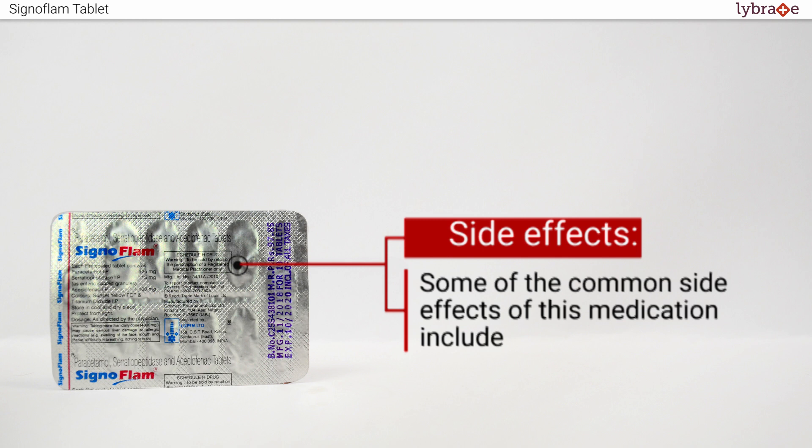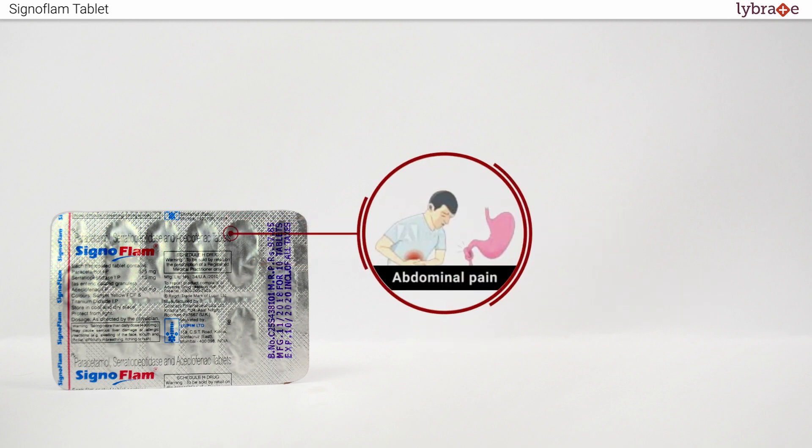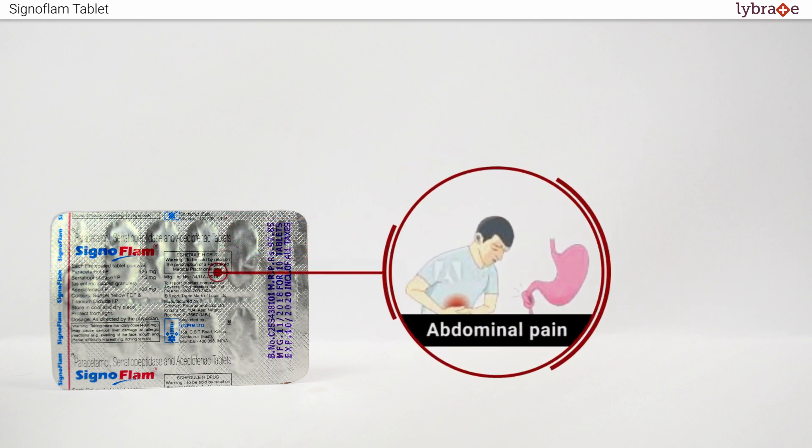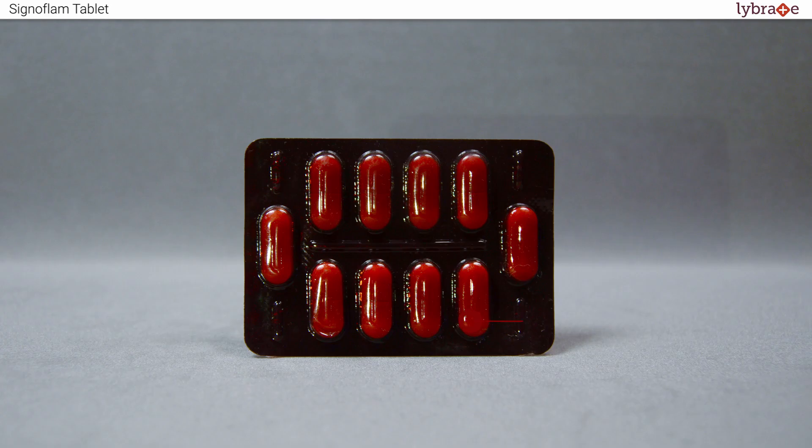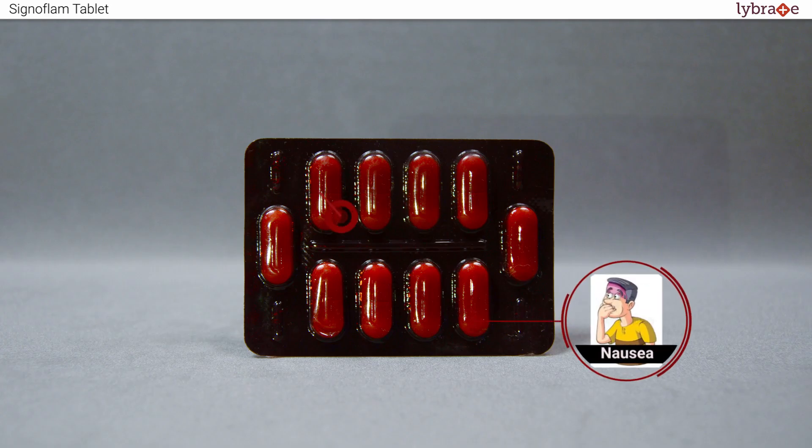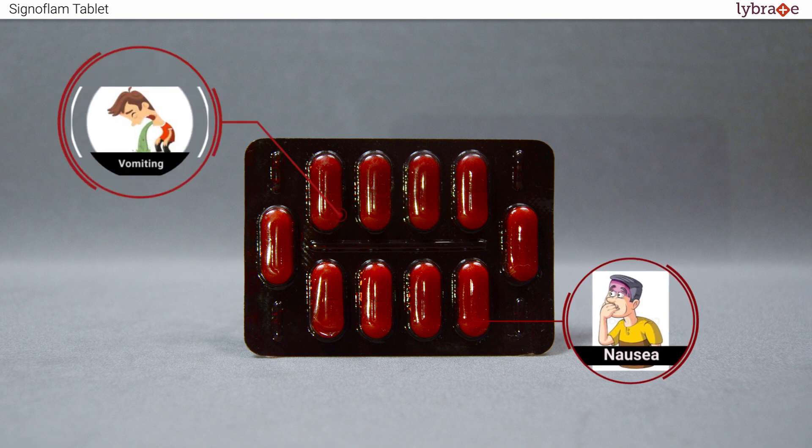Some of the common side effects of this medication include abdominal pain, nausea and vomiting.